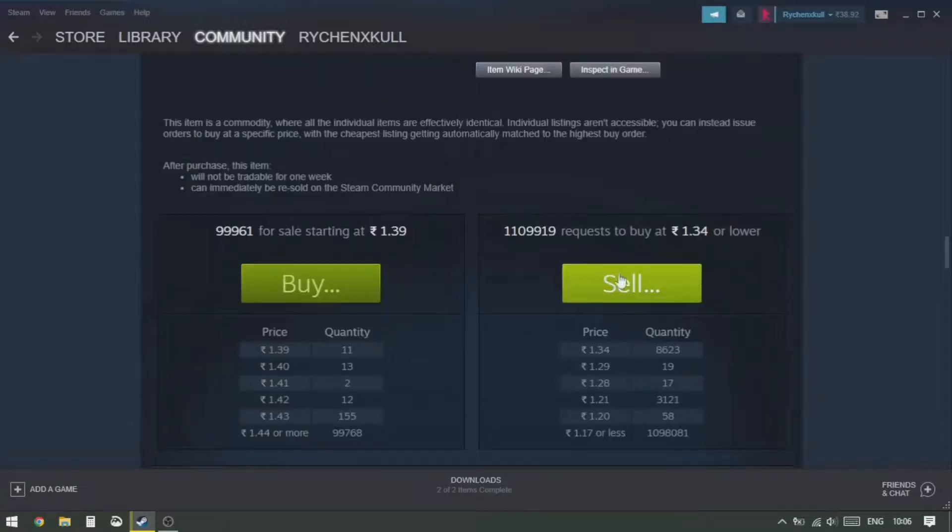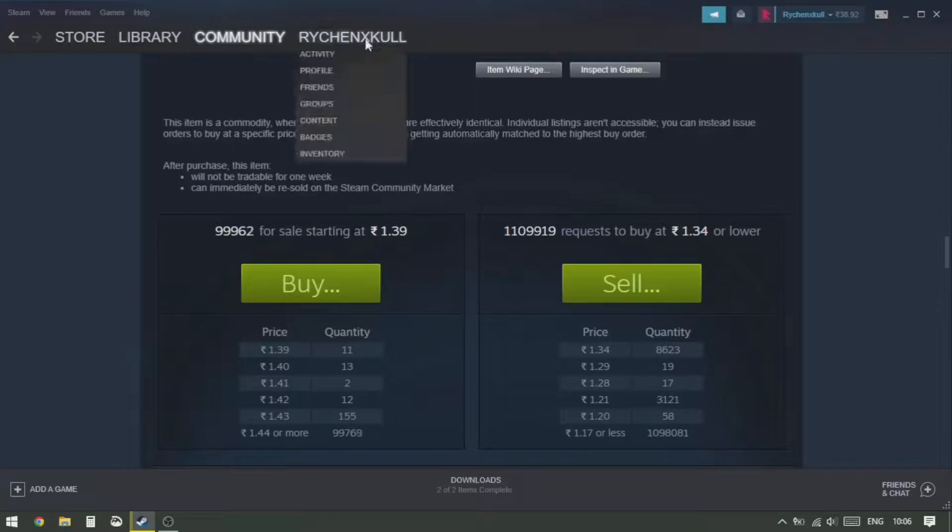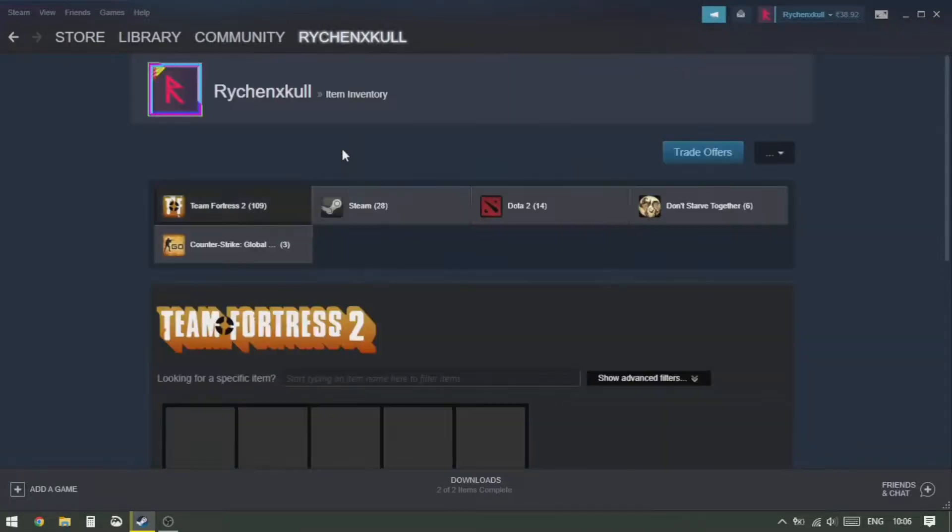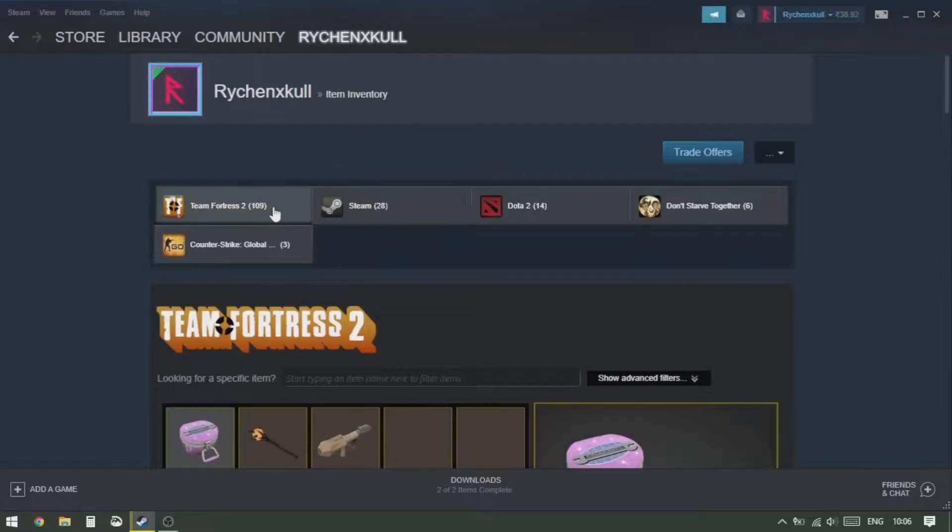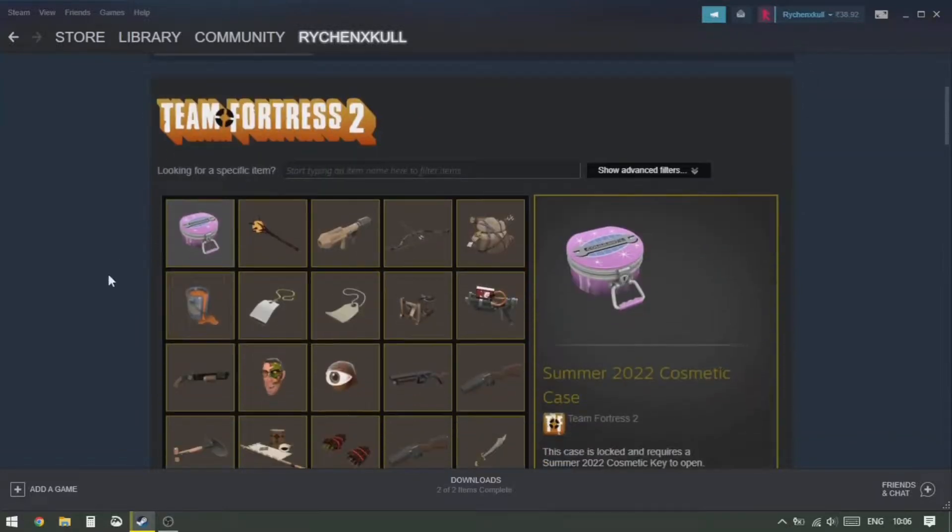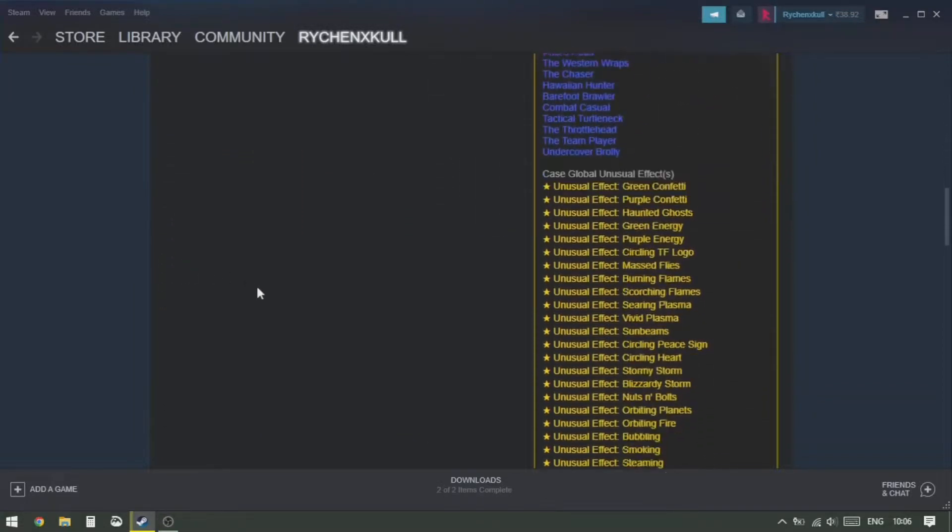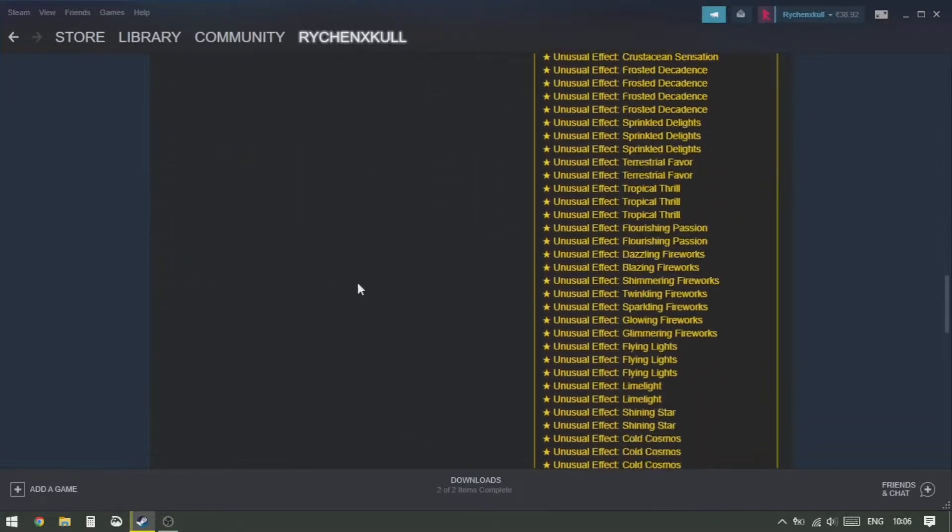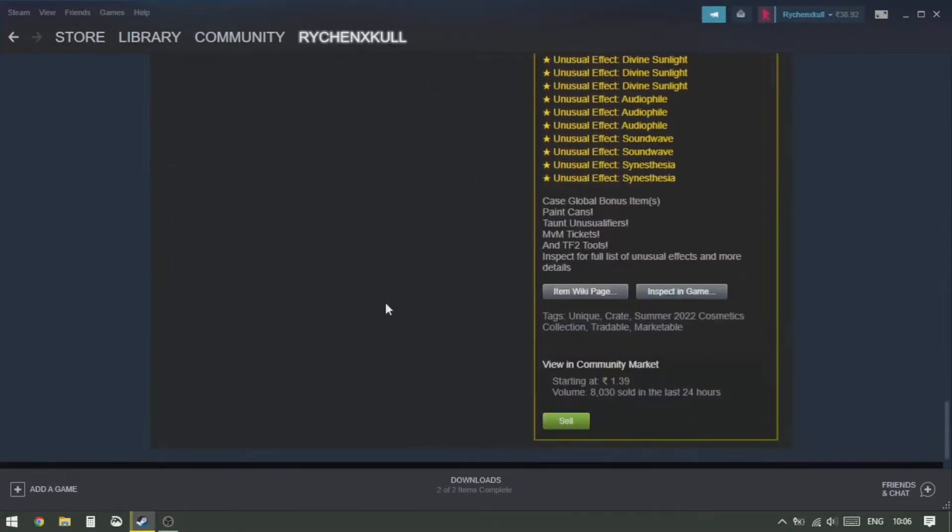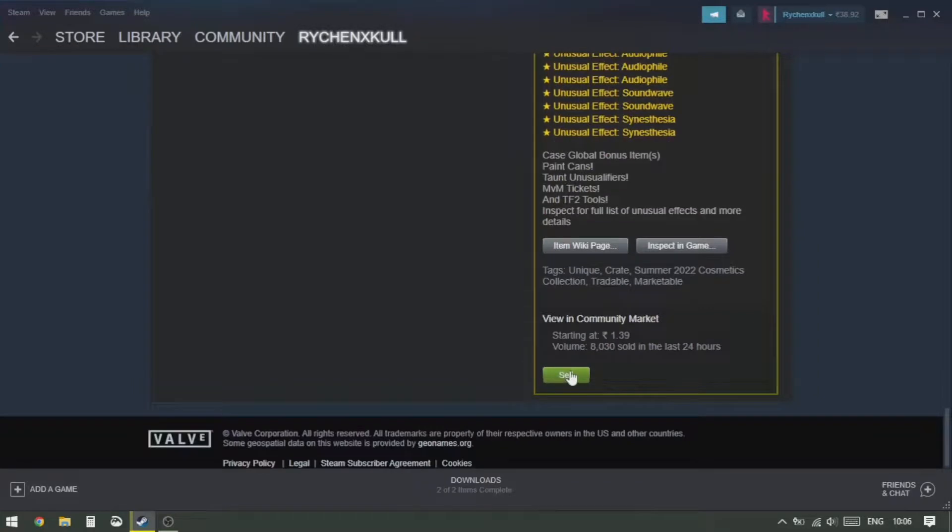Once you get your items in your inventory, then you can click on Sell, or you can go to your username and then click on Inventory, and then go to the game. Select it, and then you wanna select your item, and then you wanna scroll down and click on Sell.